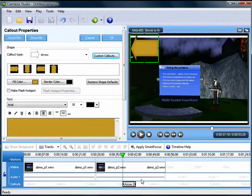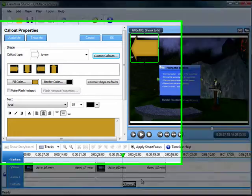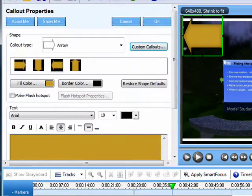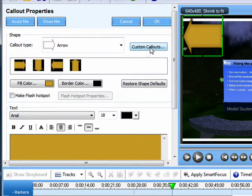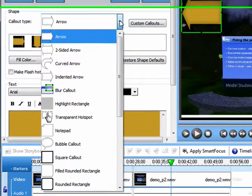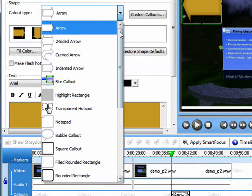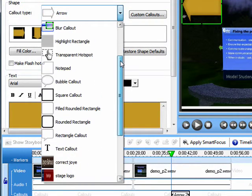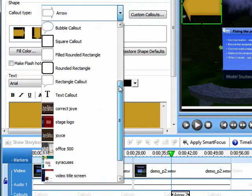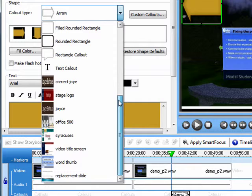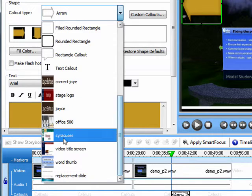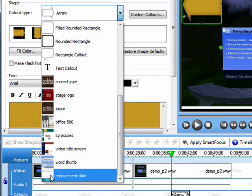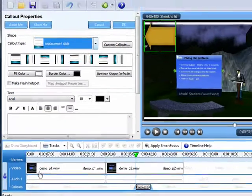I go to the callout type window, and I pull down custom callouts, which are usually placed at the bottom. And there it is, replacement slide.